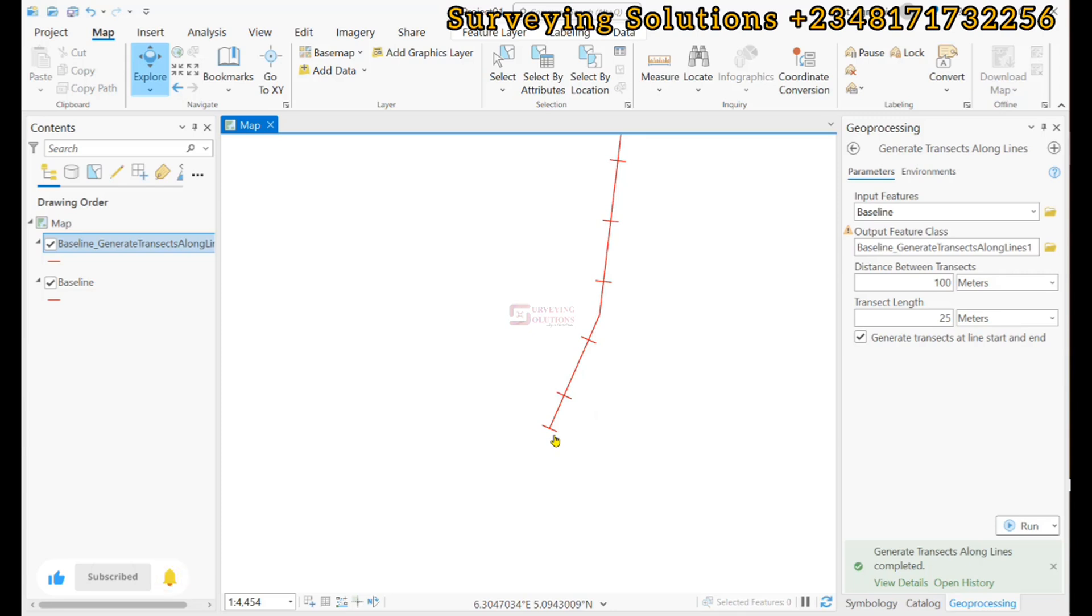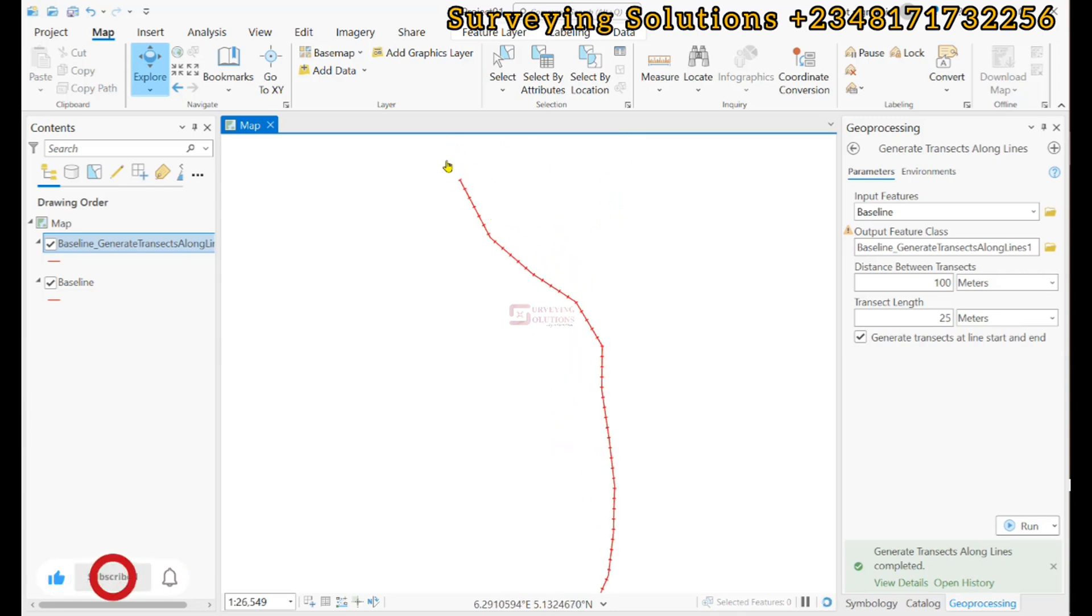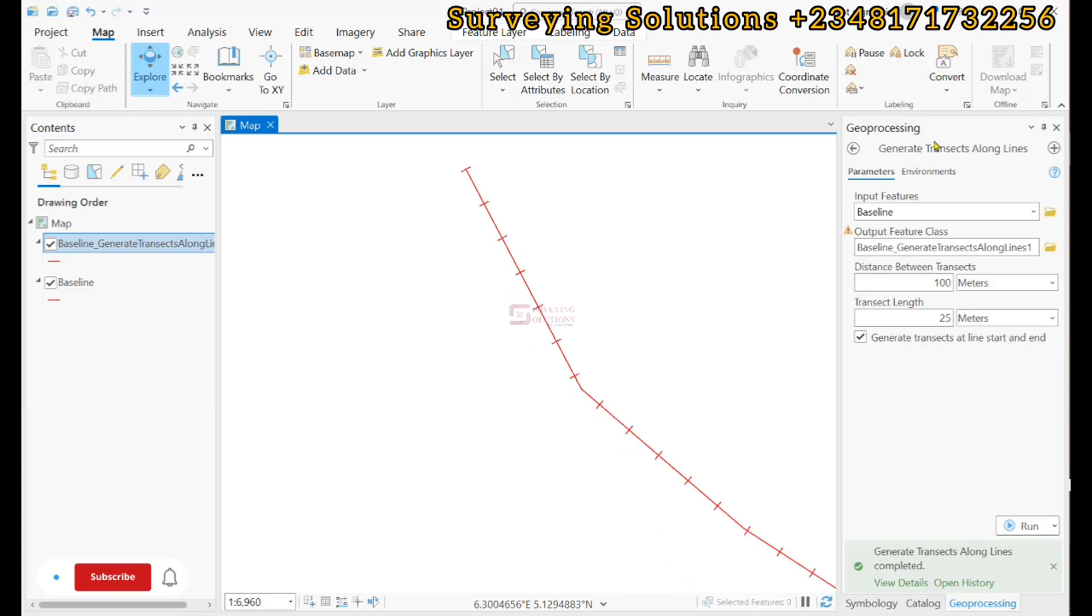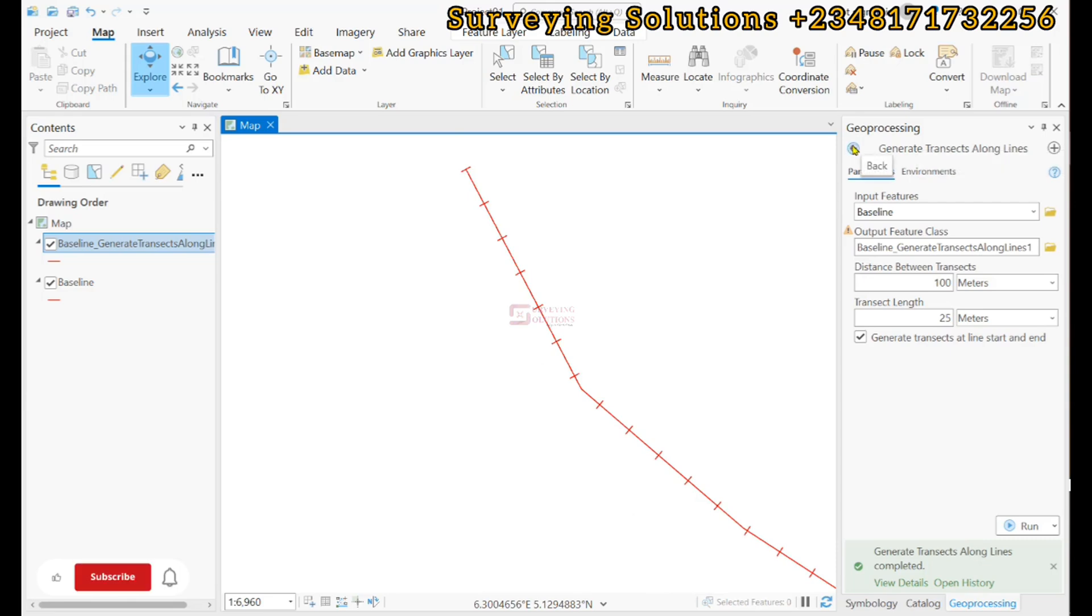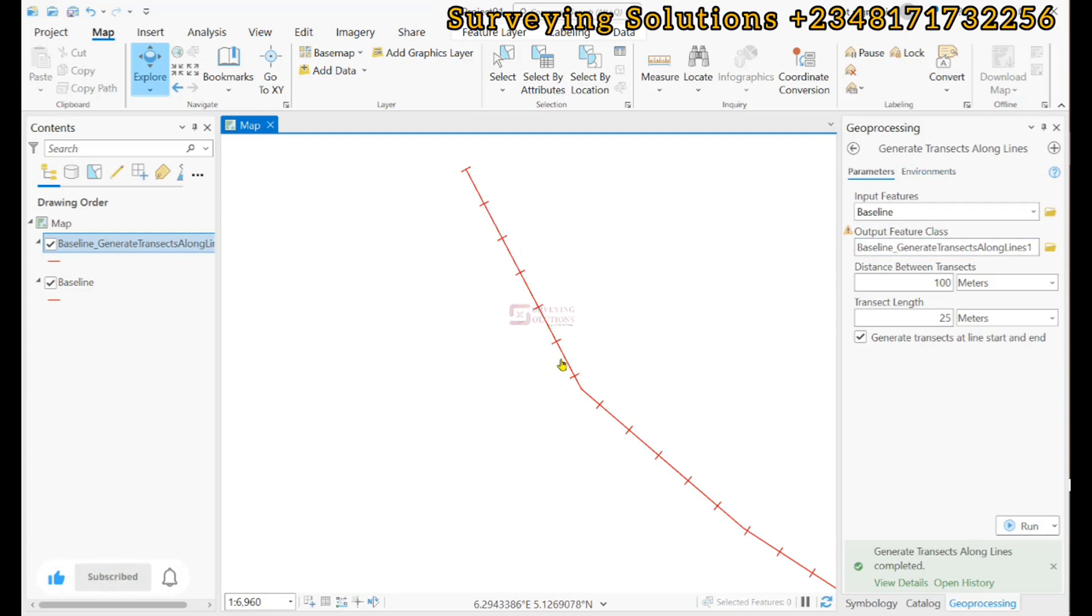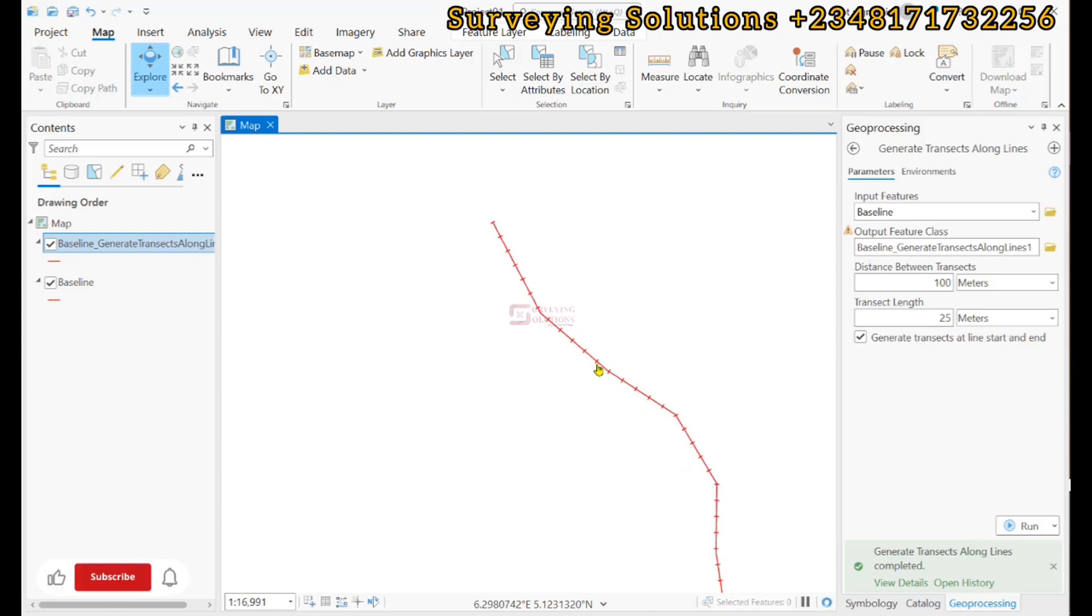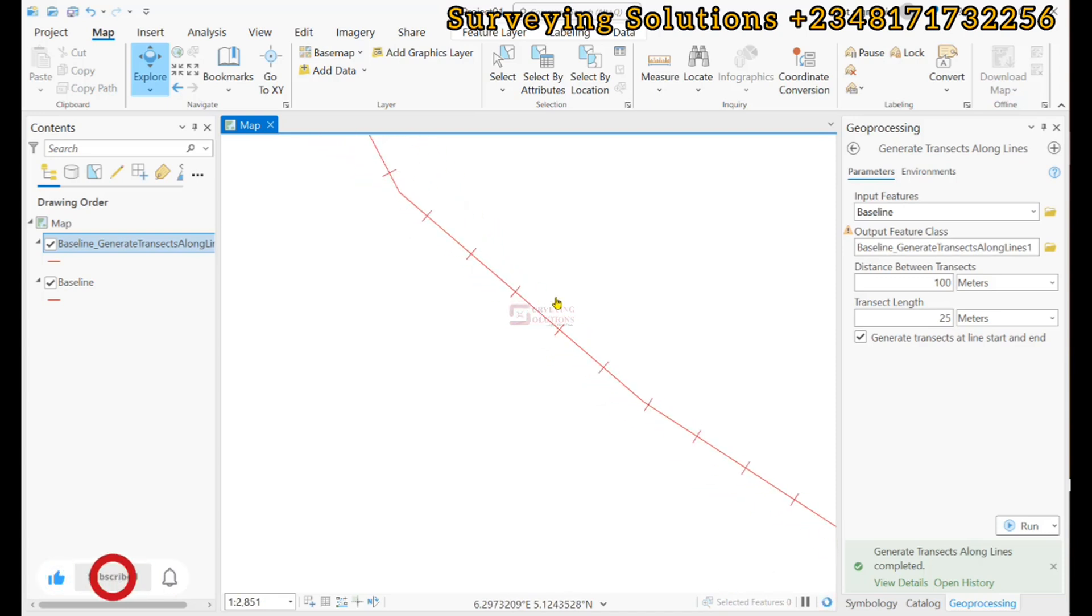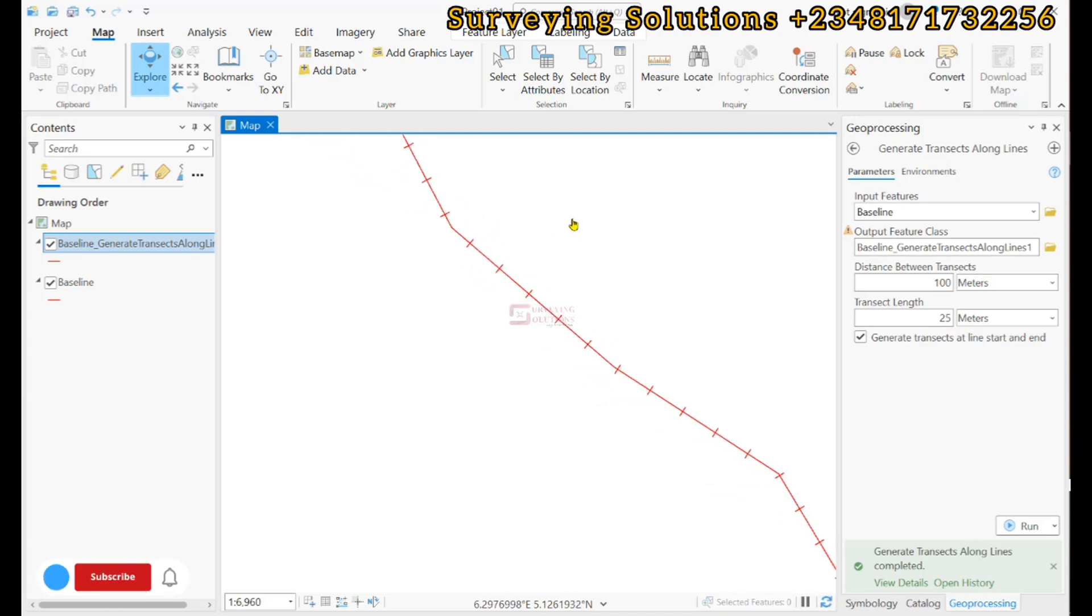So we have shown you practically how you can use this Generate Transects Along Line tool in ArcGIS Pro to generate your perpendicular distances along your line. So we are going to see you on the next tutorial. You keep staying safe and have a very good time. Bye.